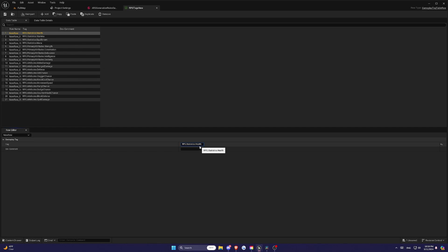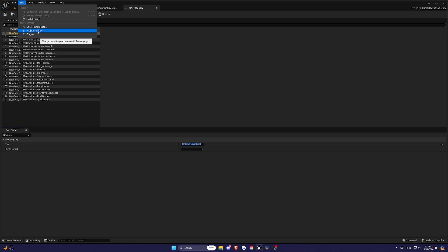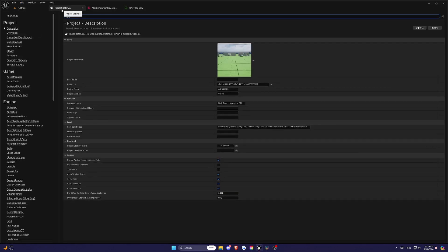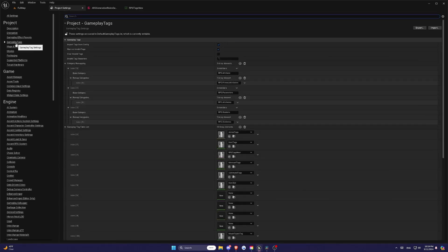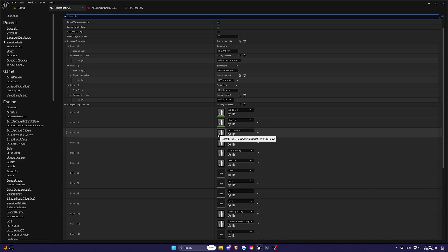Now we need to make these Gameplay Tags effective by adding them to our Gameplay Tags settings. So what you'll do is on the top left, you'll see Edit, and then scroll down or go down to Project Settings and hit Gameplay Tags.